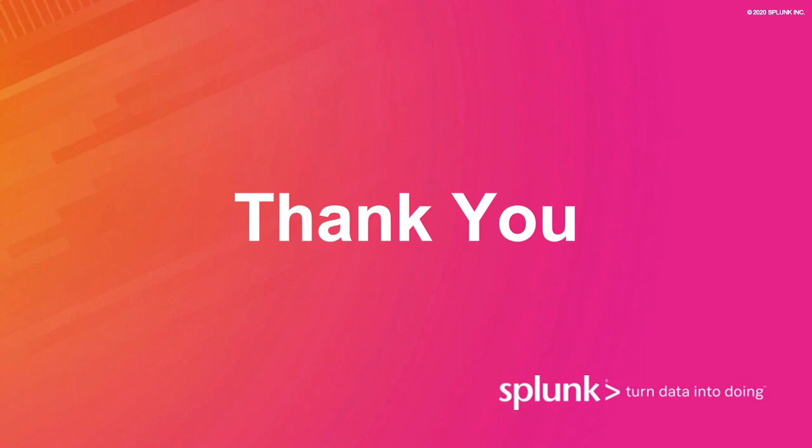Great. Well, we really appreciate you taking the time out of your day to join us for this talk. Thanks again, and we'll see you soon.